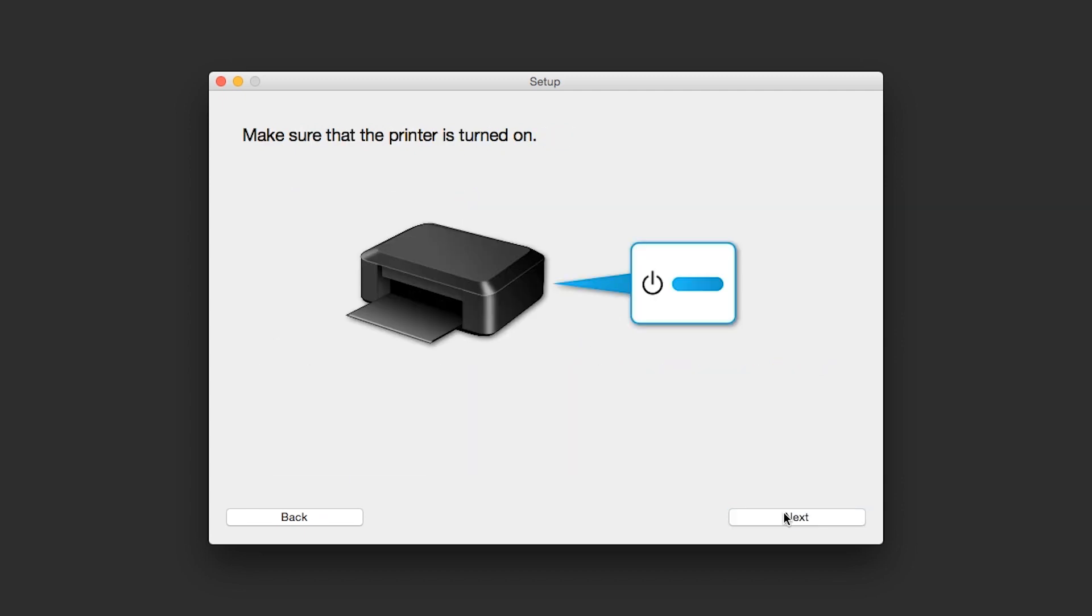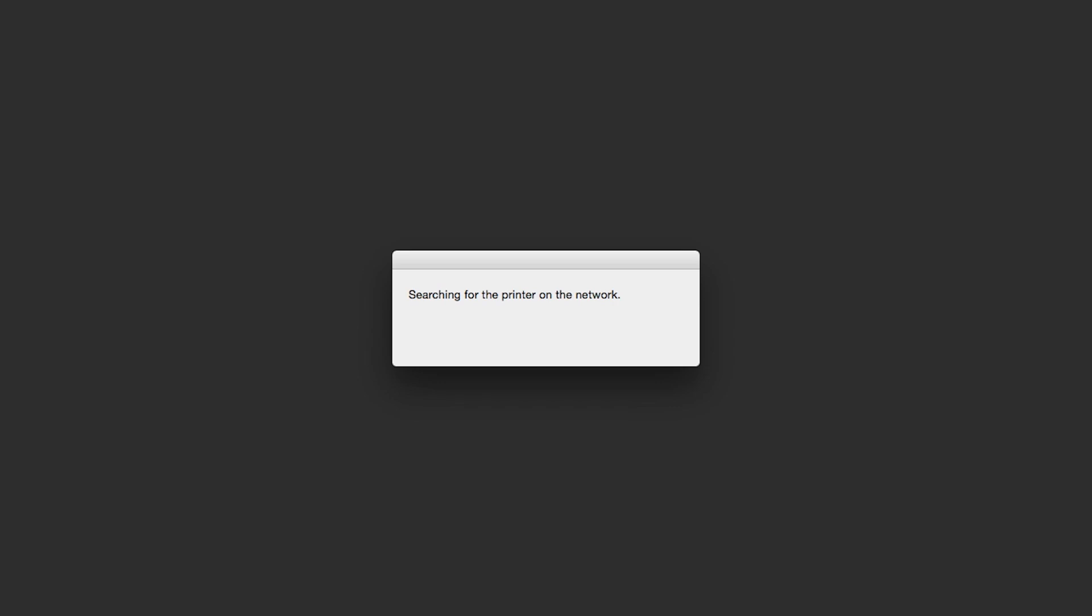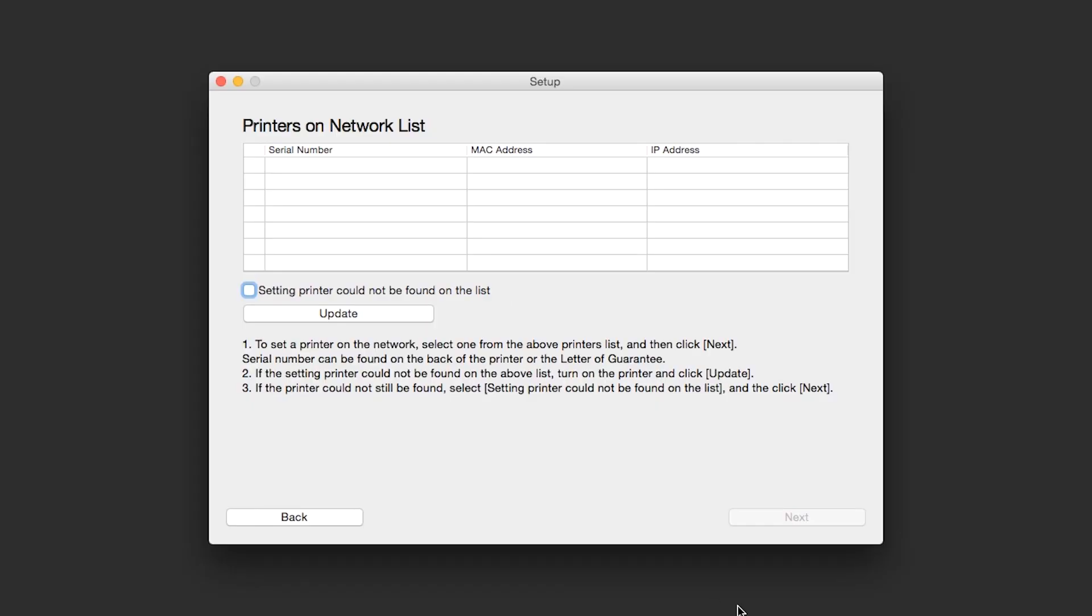Click Next to confirm your printer is on. The software will search for printers already connected to the network. If this is your first time installing the printer, the list should be blank.